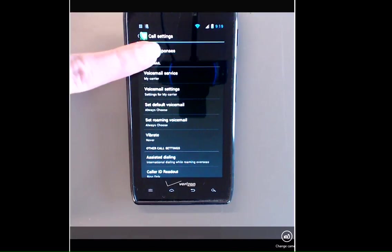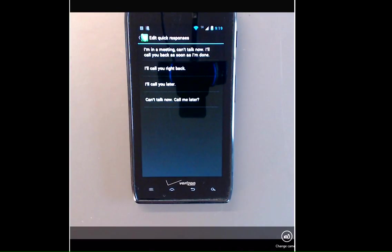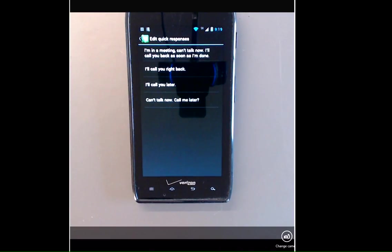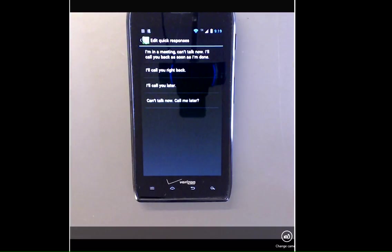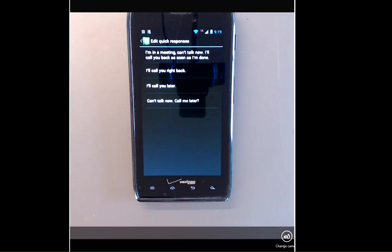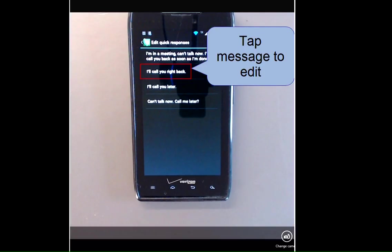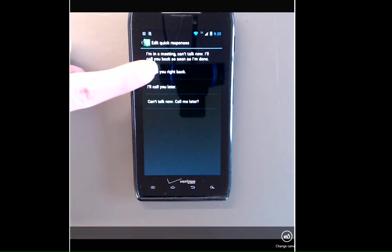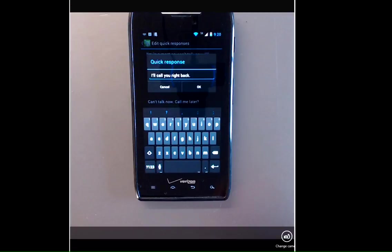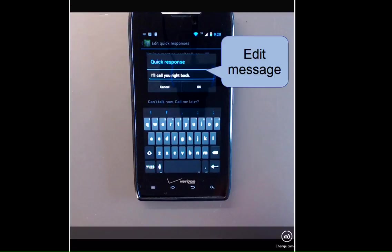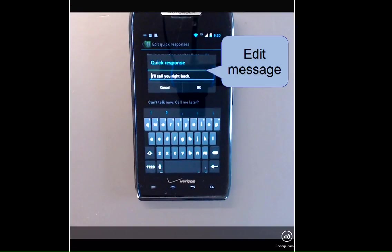Tap quick responses and it's going to show you the canned responses that already exist. I've already edited my top message, but to edit a message, it's quite simple. Tap the message to edit, so let's edit the second one, and all you need to do is place your cursor in the quick response and type.